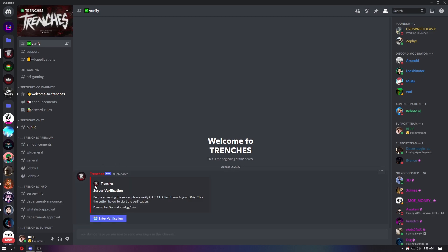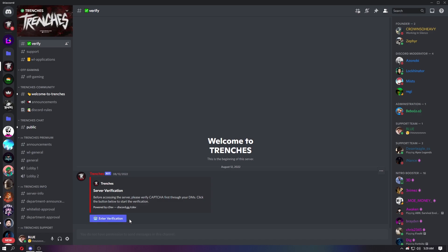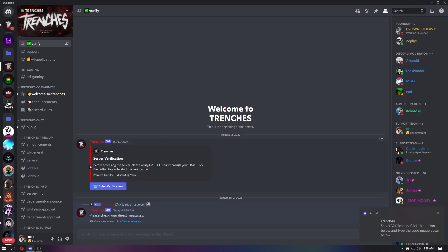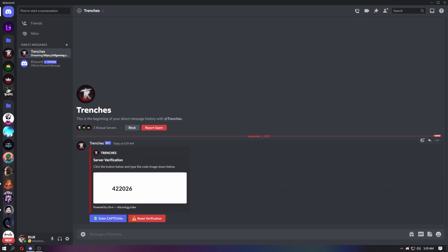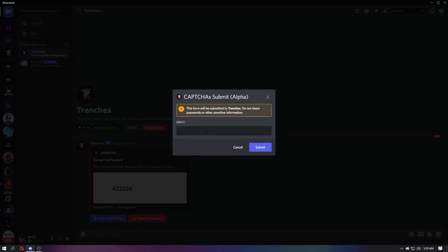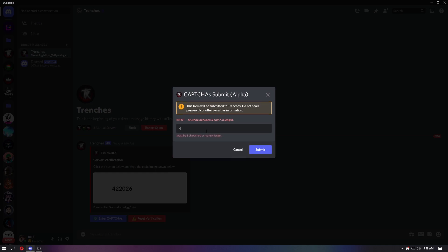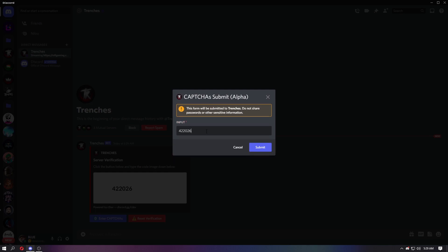After joining the Trenches server, you can verify yourself using the Discord bot. Trenches bot, capture code 422026, submit.